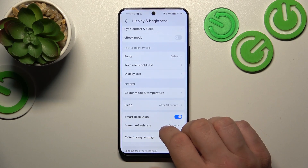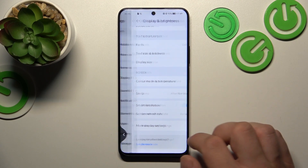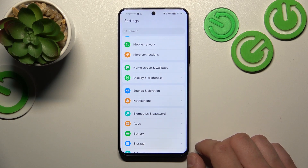And that's basically it for display settings. If you find this video helpful, please leave a like, comment, and subscribe.